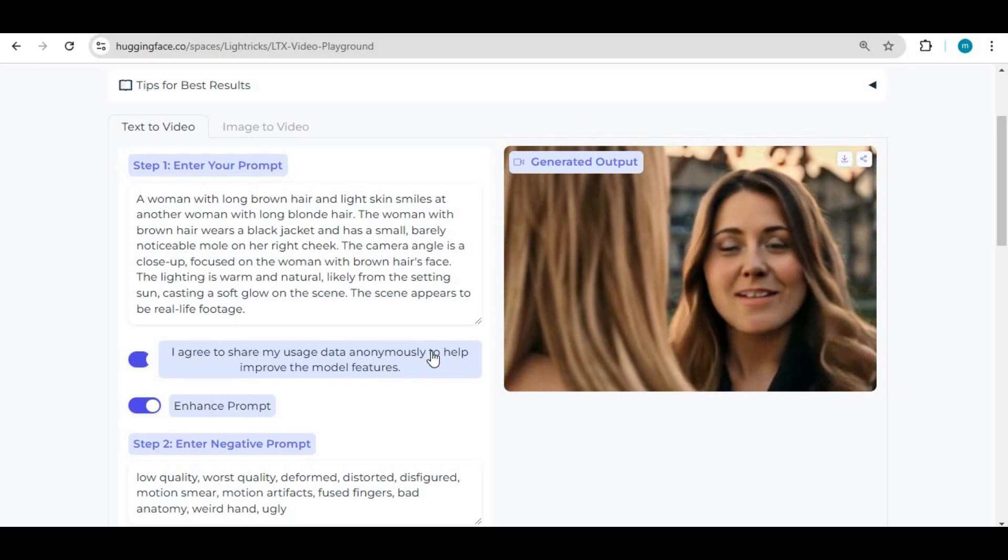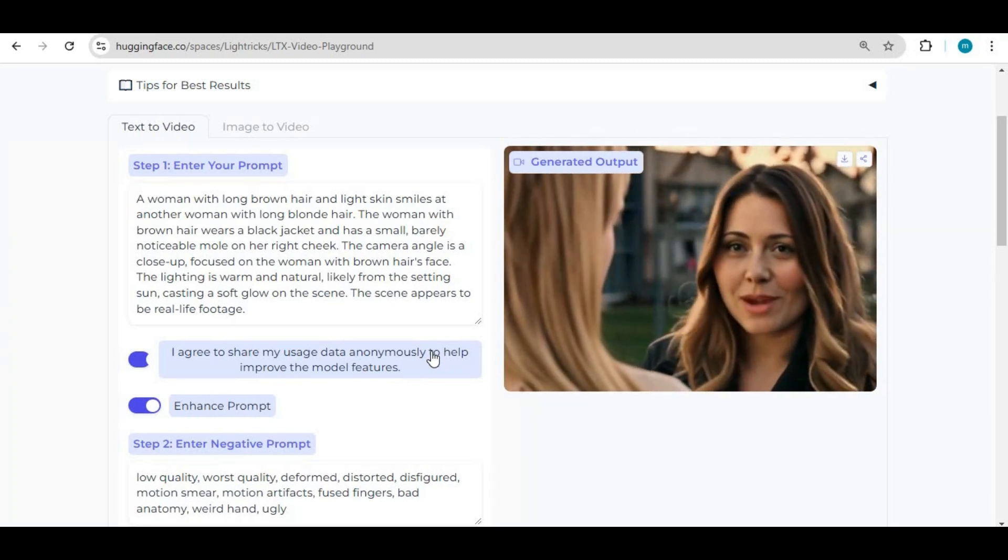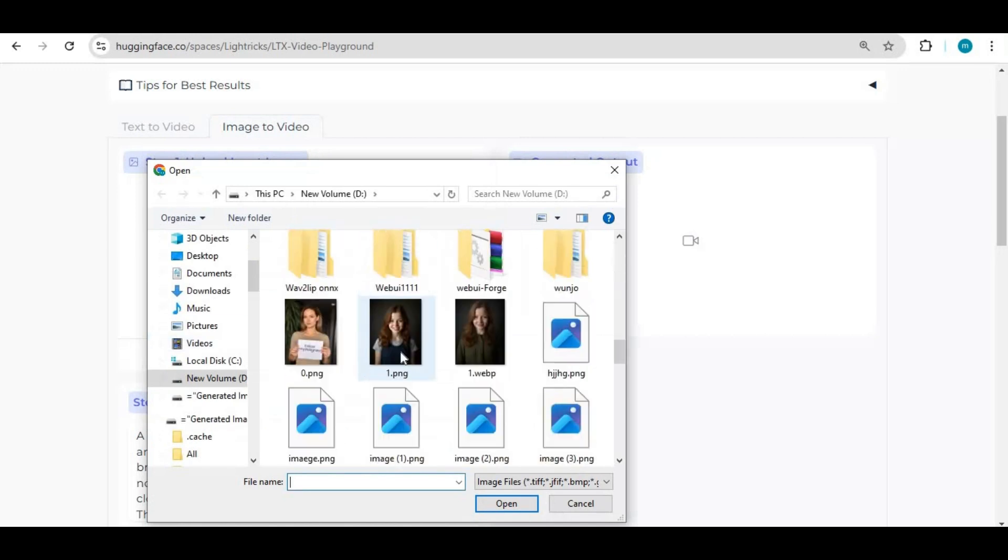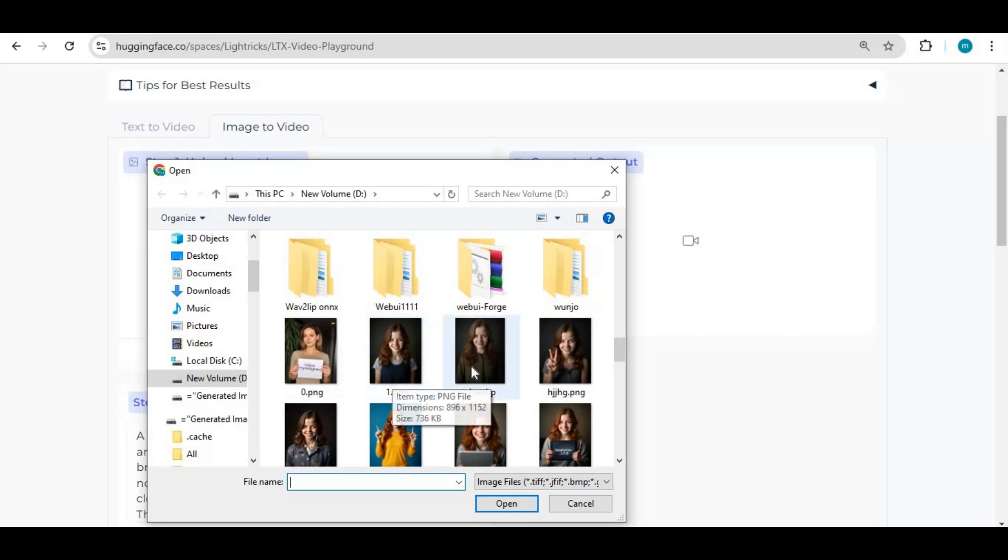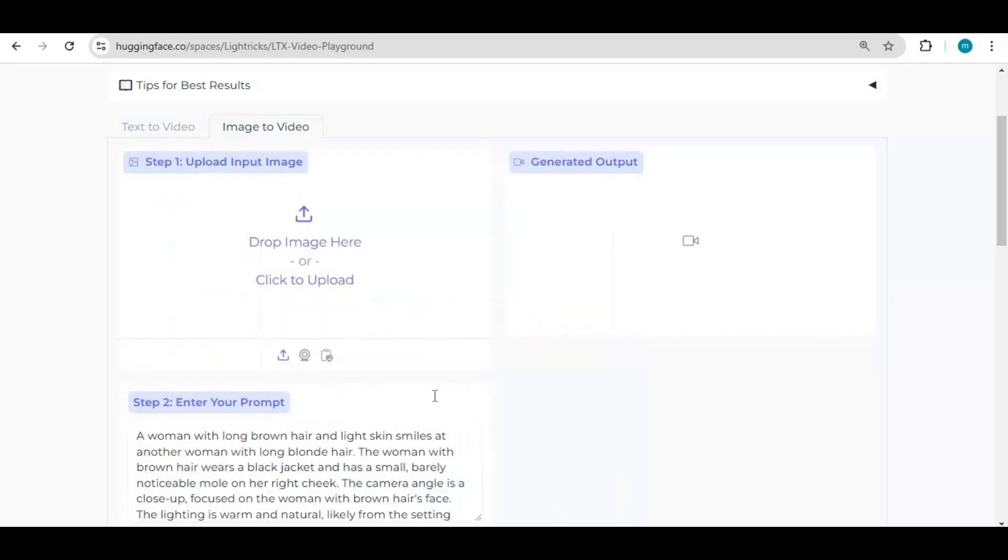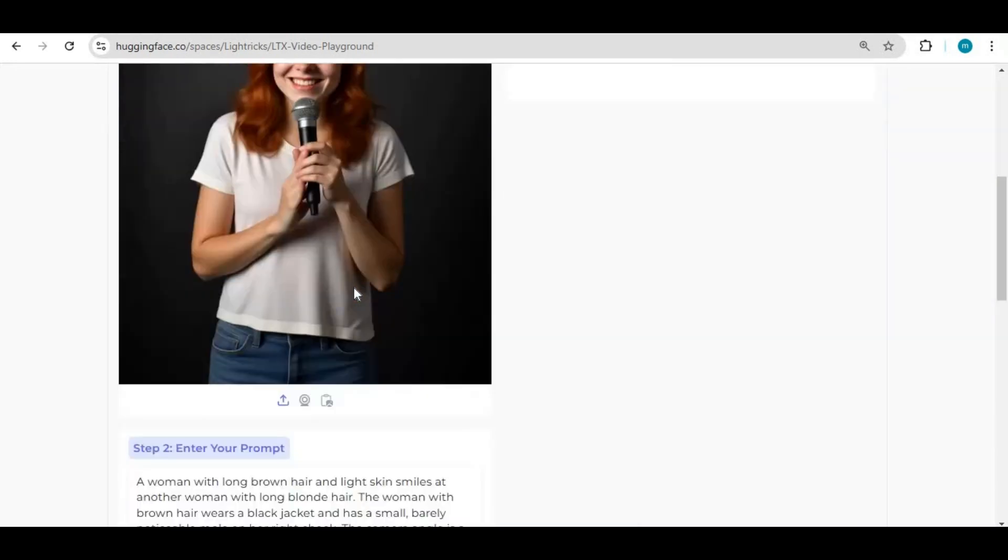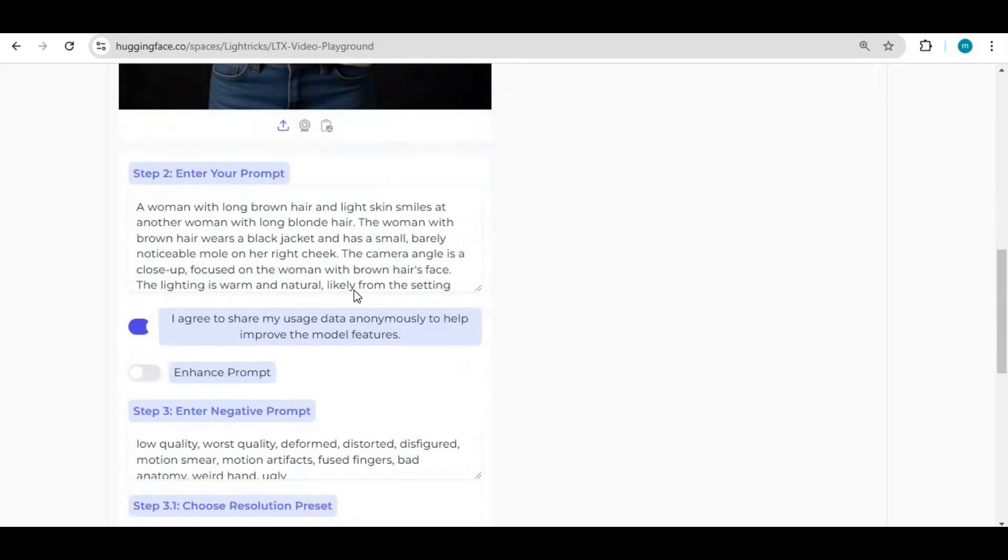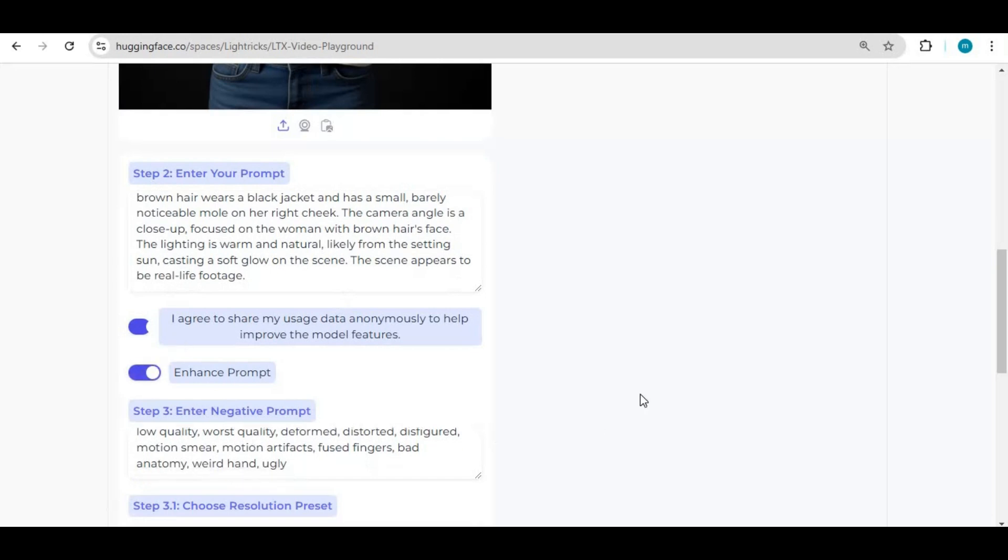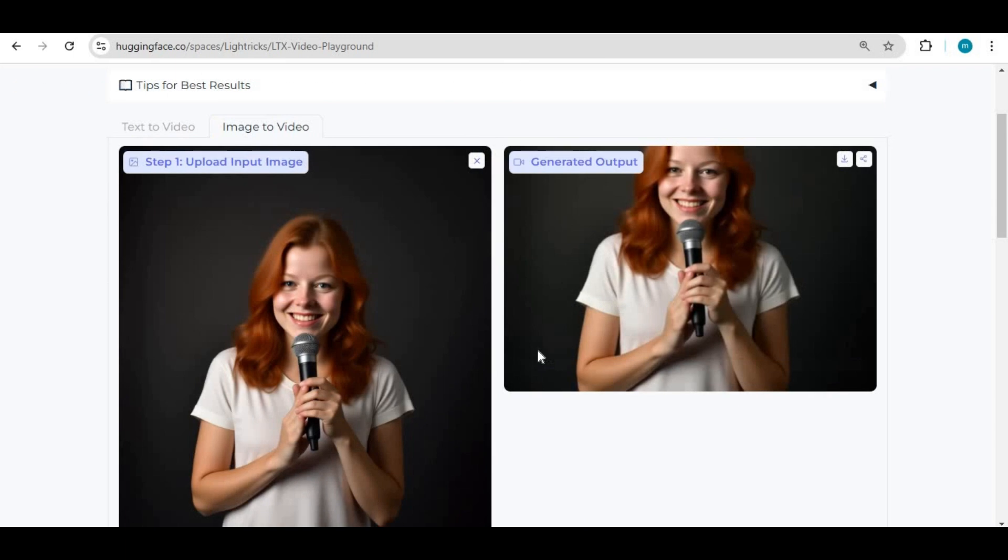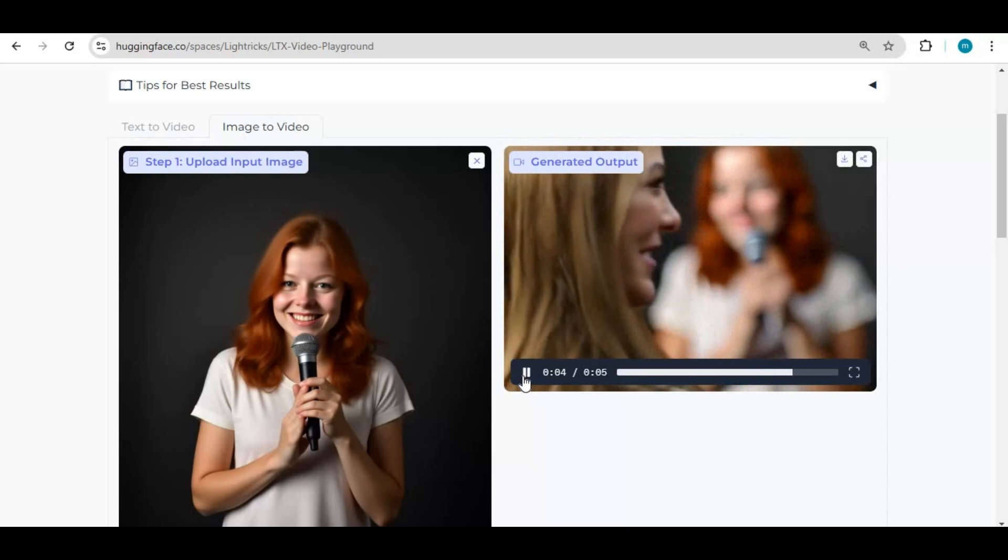You will really love how realistic videos it can generate. For picture-to-video, upload the picture you want to use. Type a prompt. A detailed prompt will give you better results. You will really have fun generating videos with this.